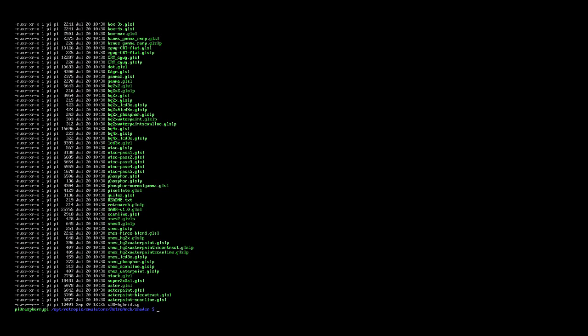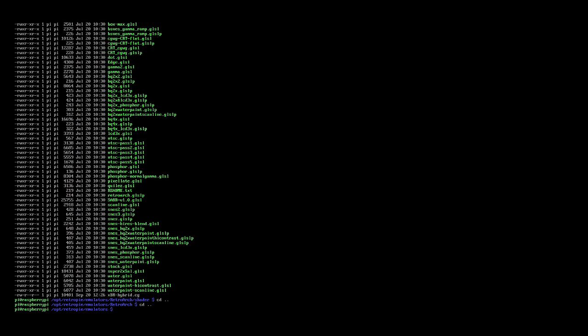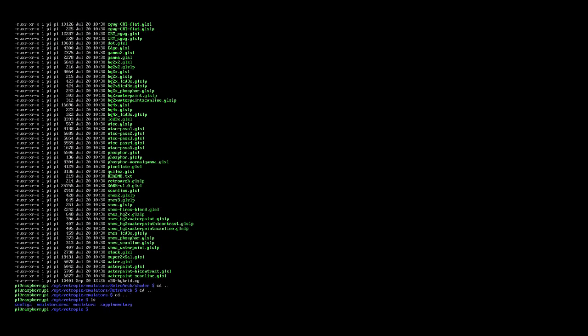So whilst we've got the list there, you can see there's one called snes.glslp, and that'll be the one we'll try out in this example, and it should make the graphics look a bit more retro. Okay, so now we know where they are, I'm going to go back a directory to retroarch, back again to emulators, and back once more to retropi.